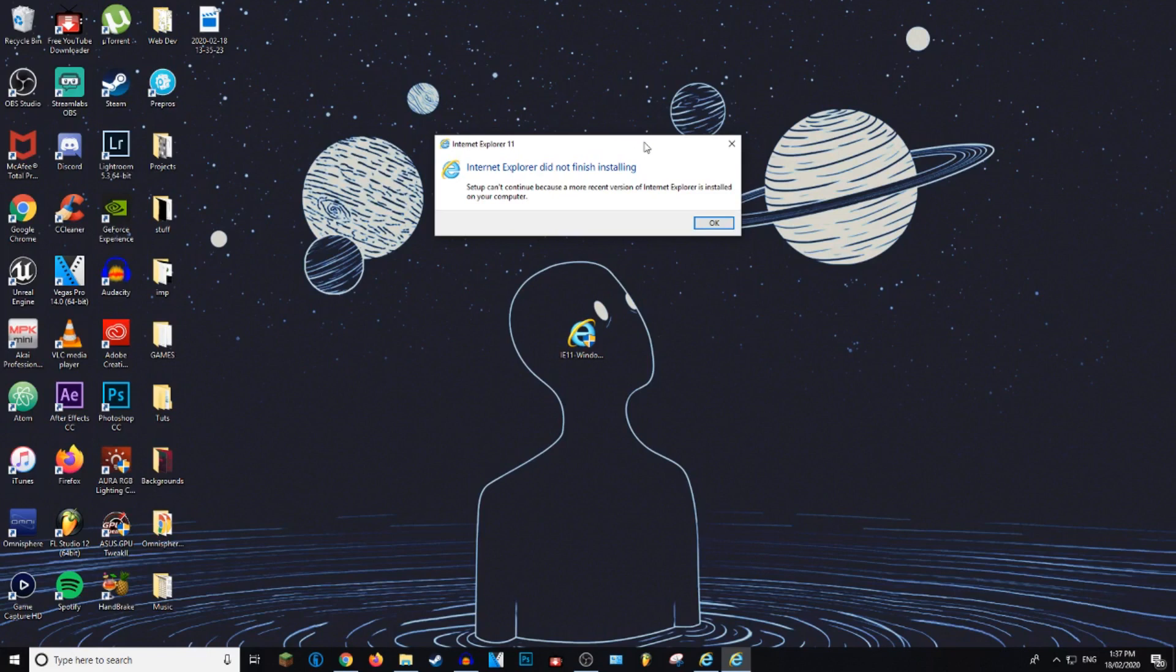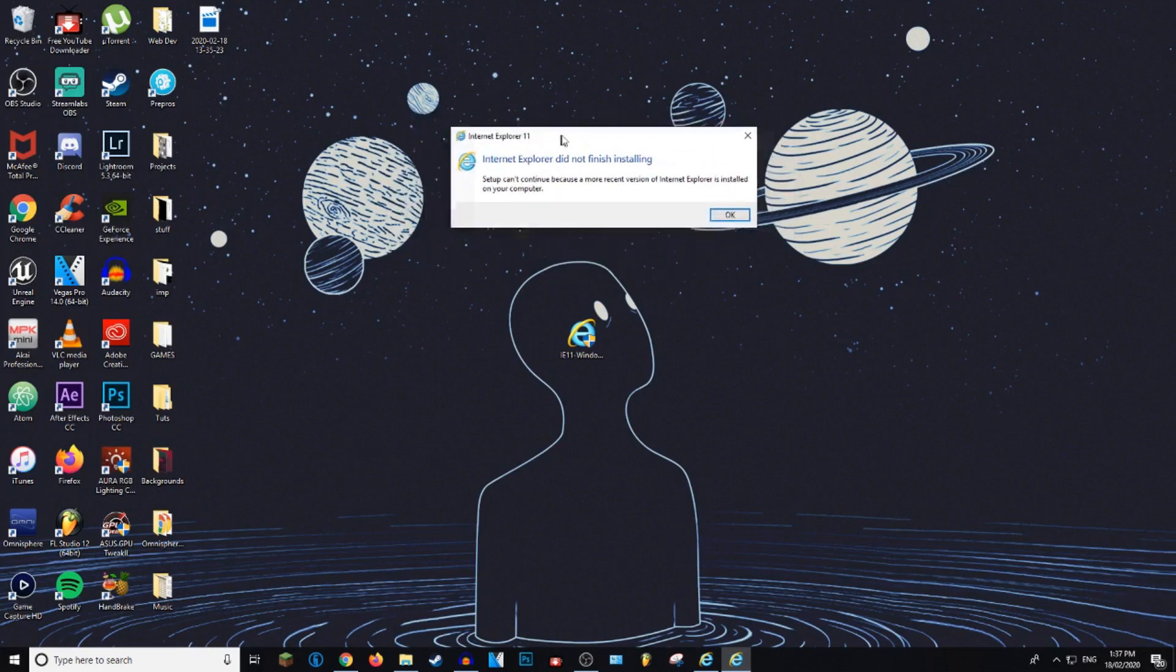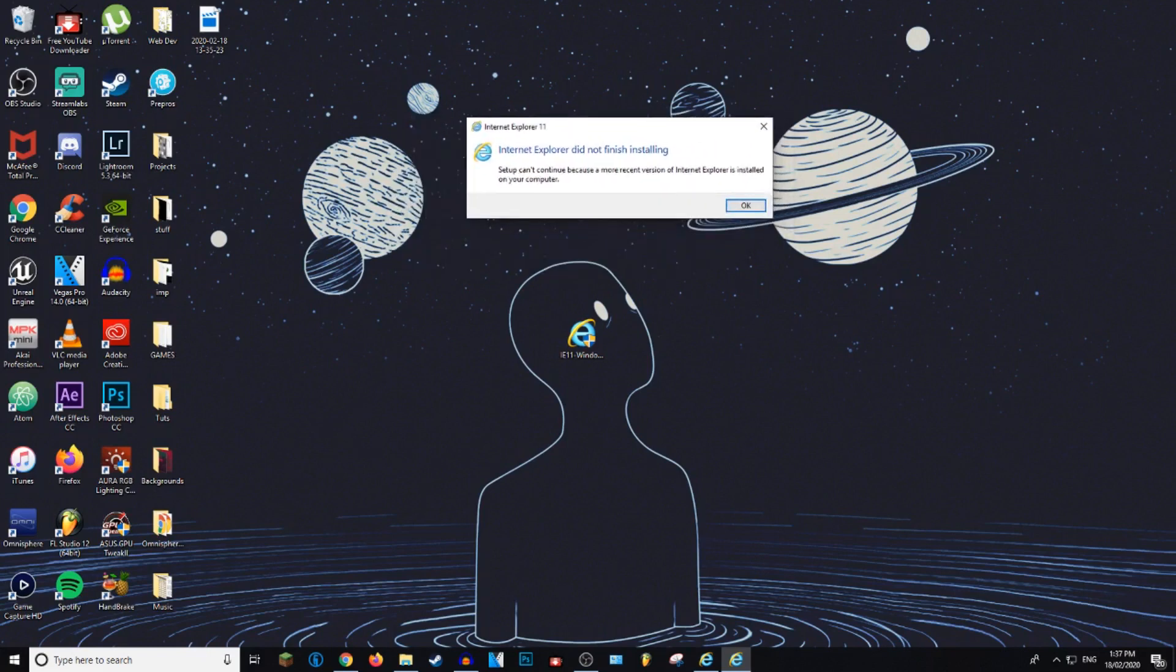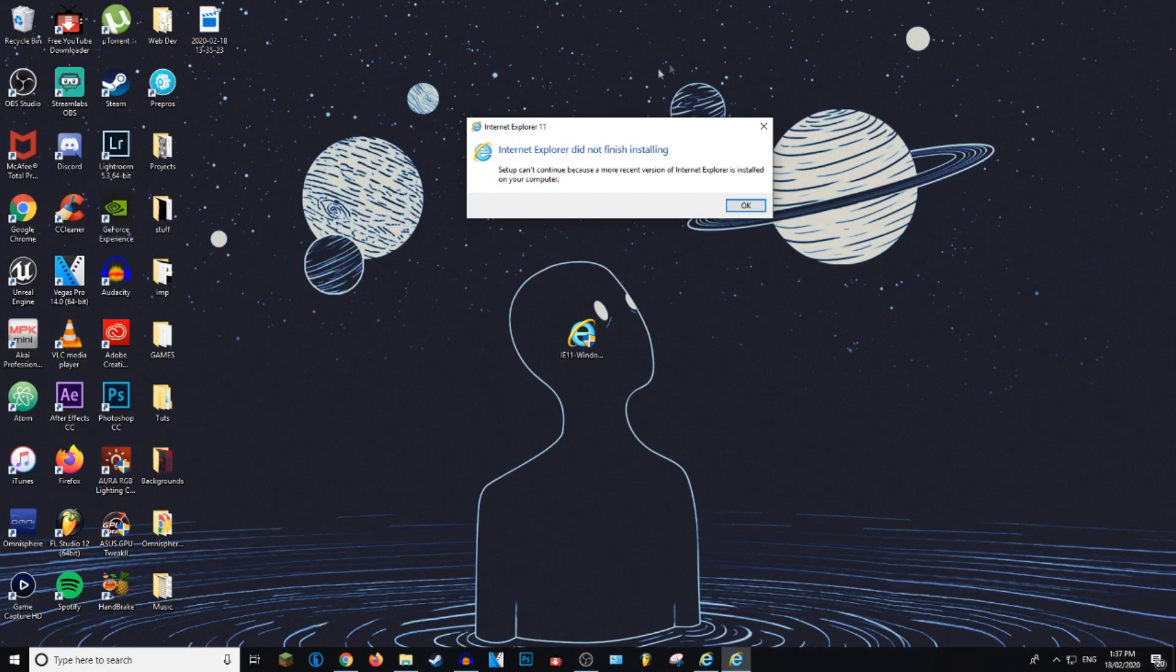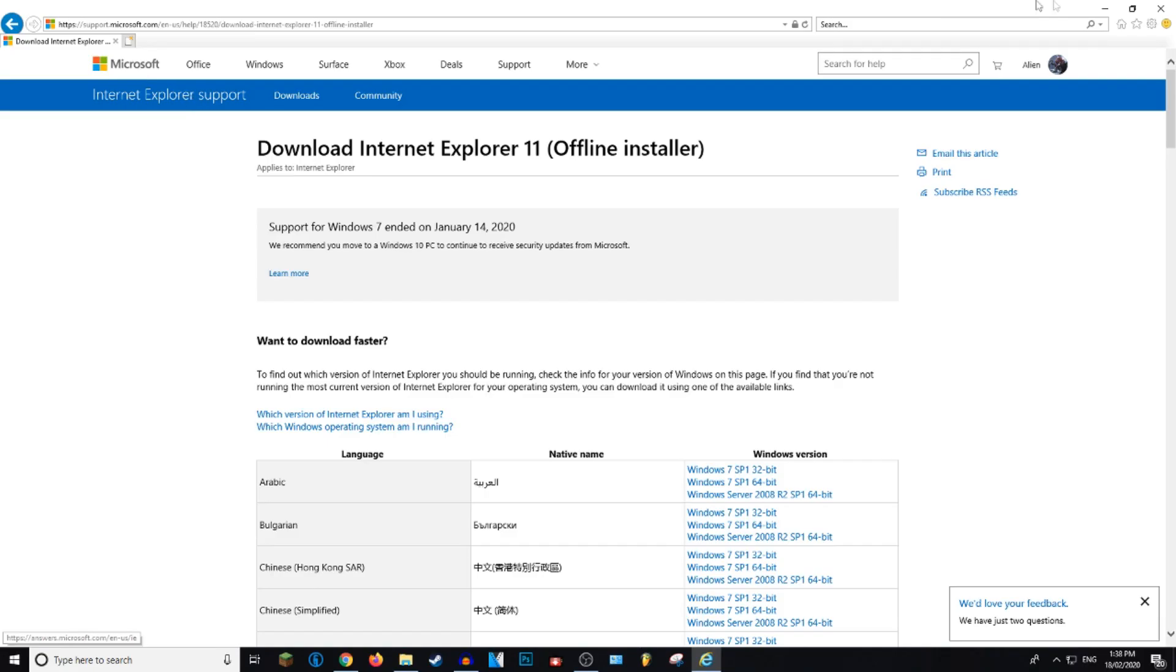And I got this message because mine's already fully updated. So if yours is fully updated, you'll get the same message. If it's not fully updated, it will begin installing after you press yes and then it will require you to restart to use the latest version. So that is how you update Internet Explorer.